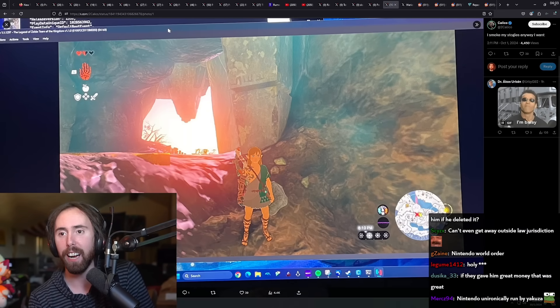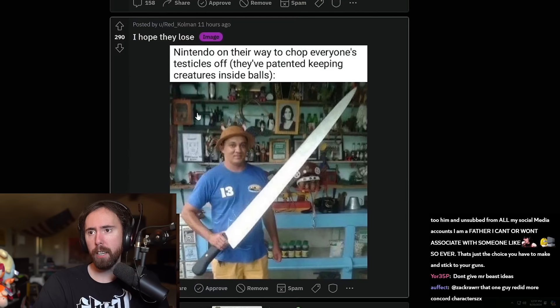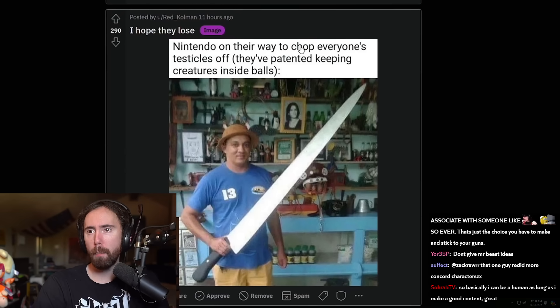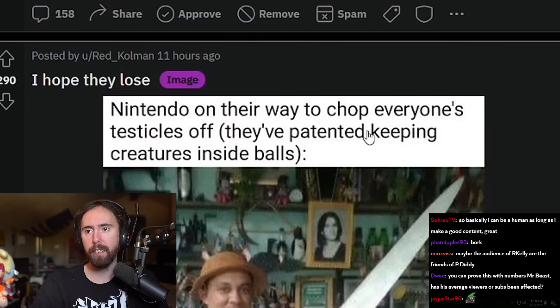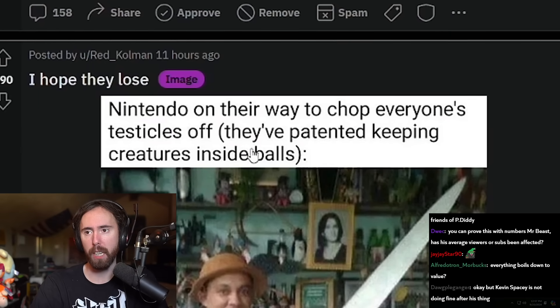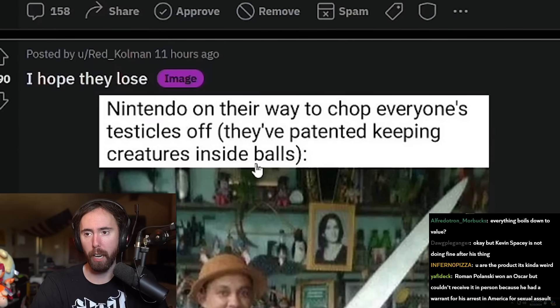Dude, Nintendo is really going all the way with this stuff recently, huh? Nintendo on their way to chop off everyone's testicles. They've patented being able to keep creatures inside of balls. This is so fucking stupid. It's me, Mario.